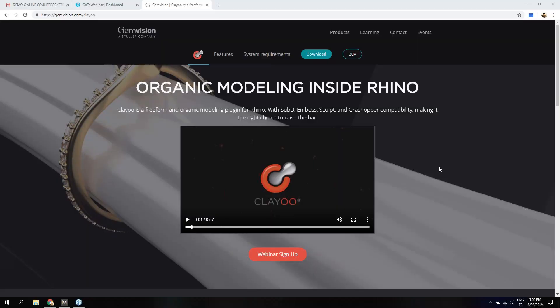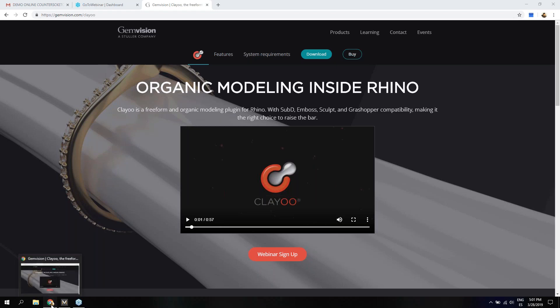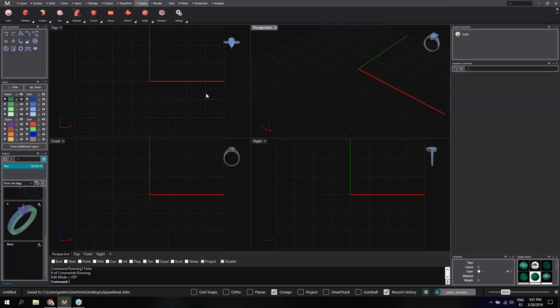Hello everyone. Welcome to another CLEIU webinar. This is Pedro from the GemVision Barcelona team, and today we will see the main features of CLEIU. As you know, CLEIU is the plugin for organic modeling inside Rhino, and now let's open it.